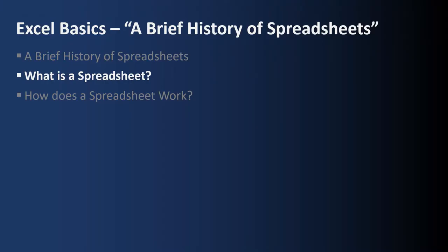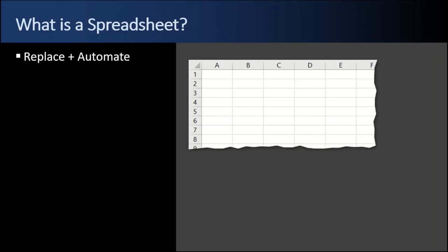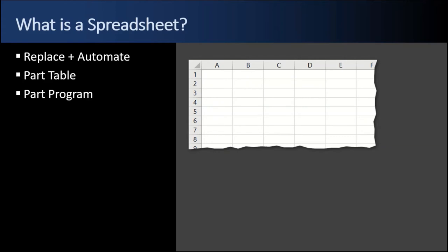Next up, what is a spreadsheet? So what is a spreadsheet? Well they were first developed to replace and automate the paper-based accounting worksheets. So spreadsheets are part table like a paper worksheet, but spreadsheets are also part computer application or computer program because they're used for storing data as well as running calculations on them in a tabular format. But spreadsheets are so much more.